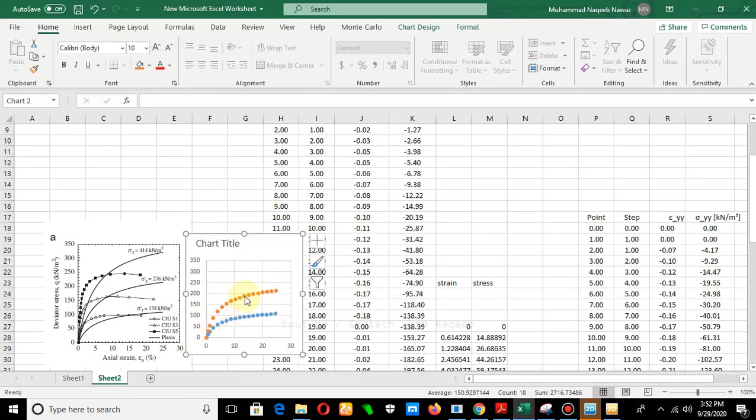Similarly, you can perform the calculation procedure for the third confining stress of 414 kPa. I hope you liked the video — if so, please don't forget to subscribe and share. Thank you.